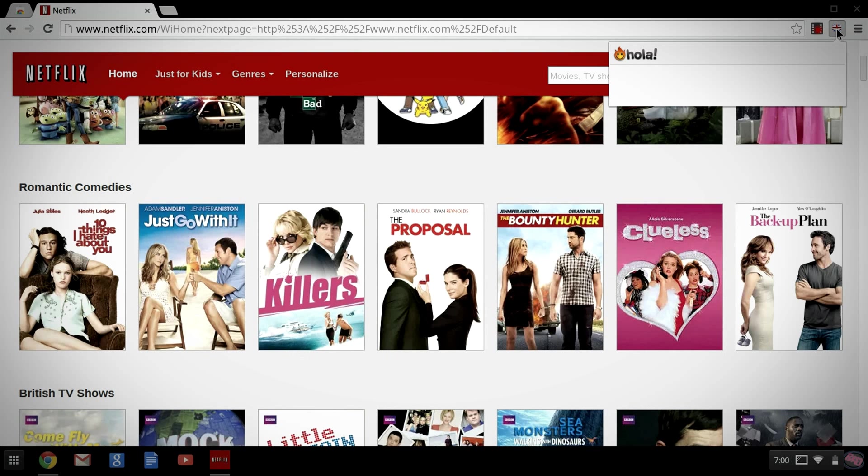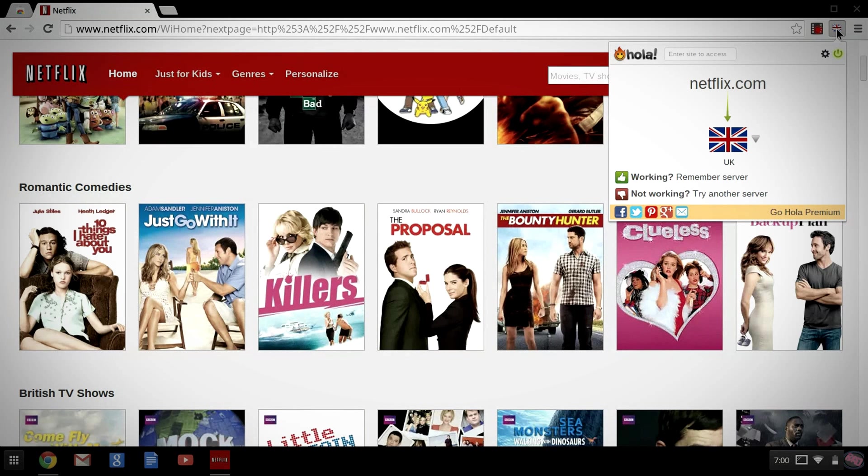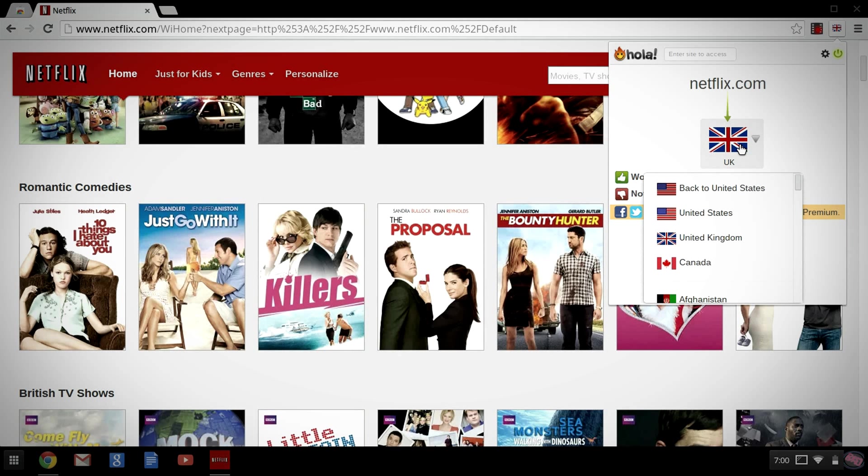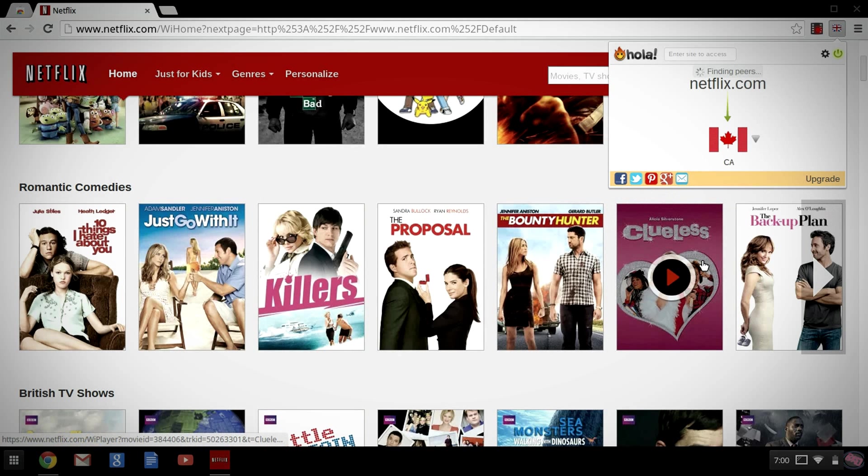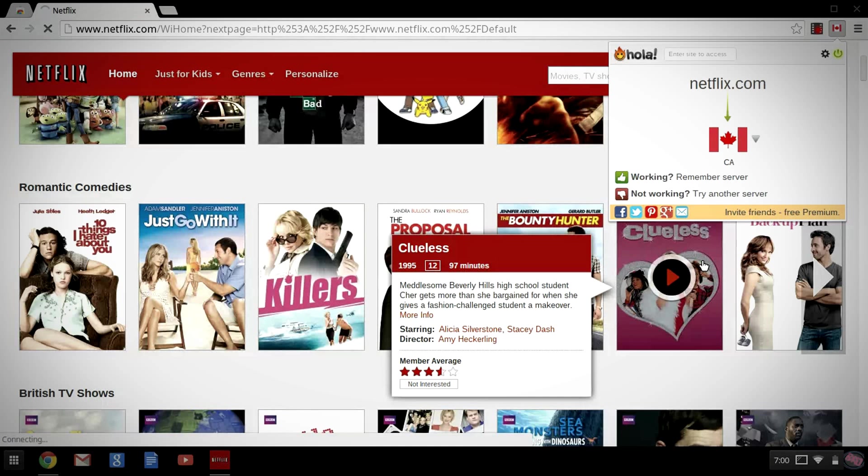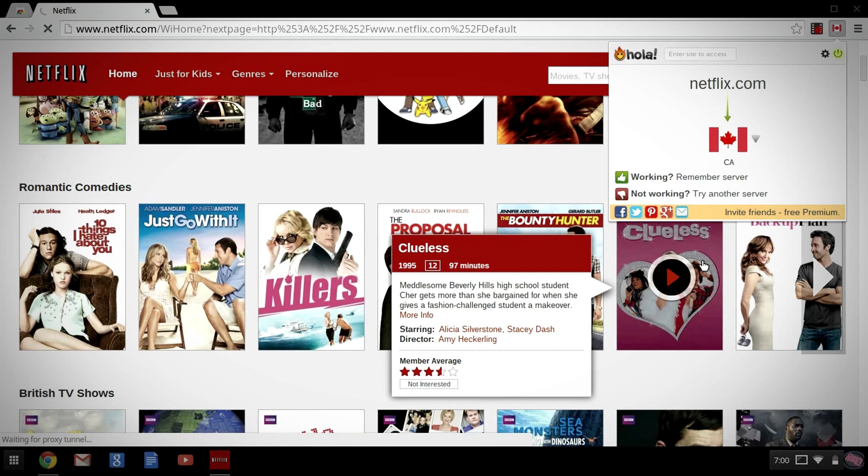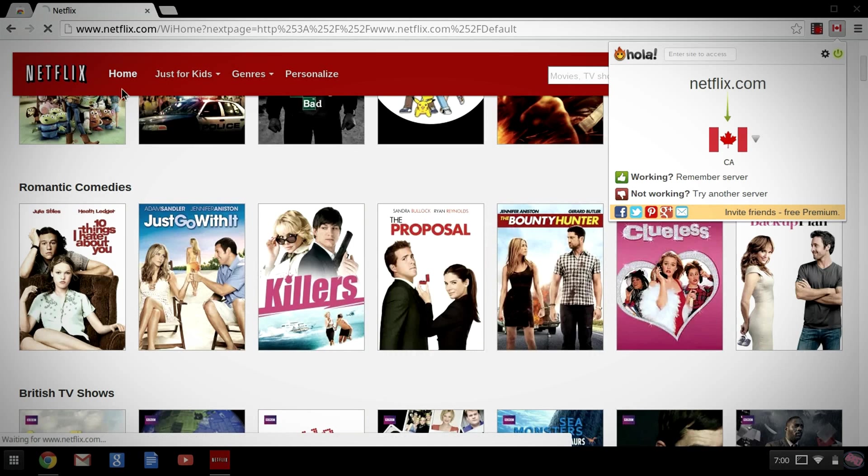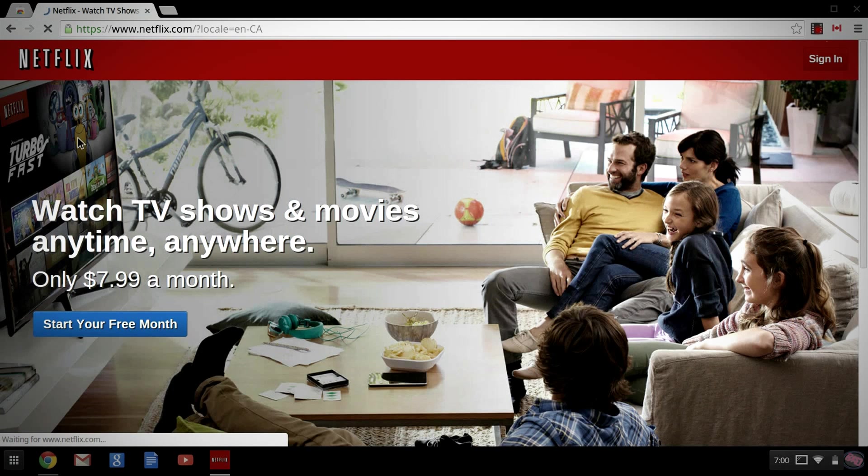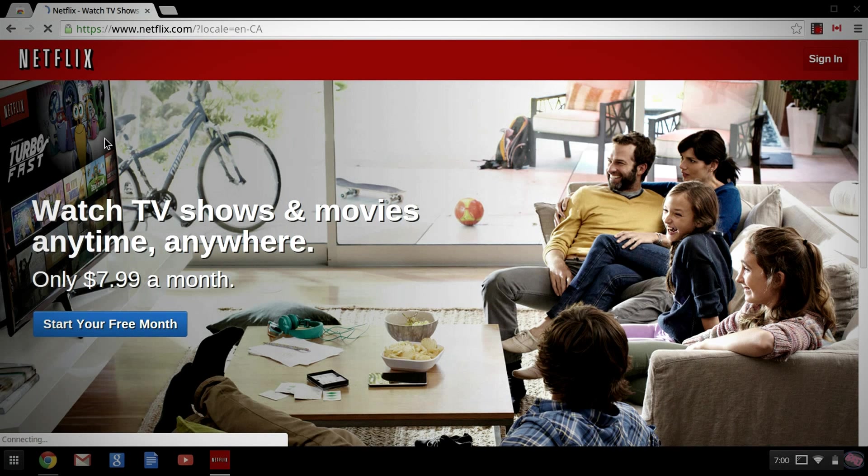Now, with Hola, this works if you're in any country. You do not have to be in the U.S. for this to work. You can be in the U.K. trying to look at U.S. content and so on and so on. We'll just do one more other country here just to show you how this works. I'm currently switching it to Canada. And it is loading so I can get it switched over again. Great.